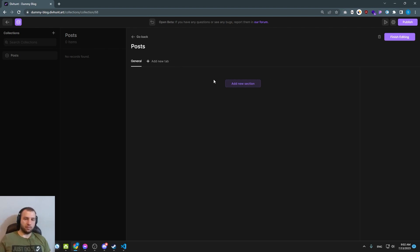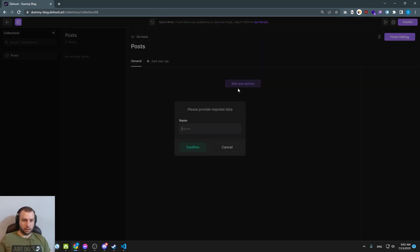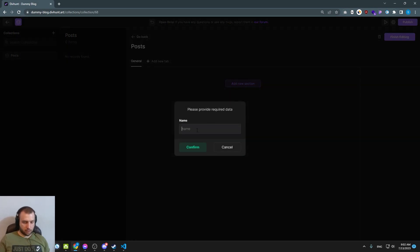If you need something simpler, sections are good enough. So in this example, let's just create a section called basic.